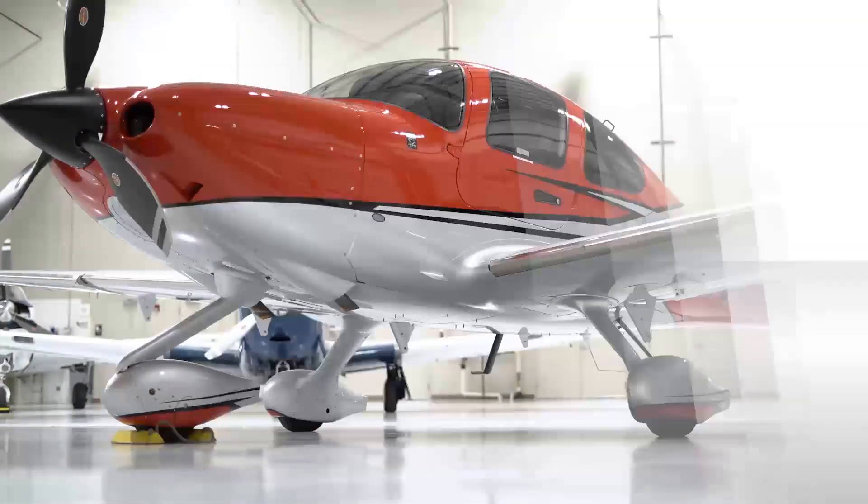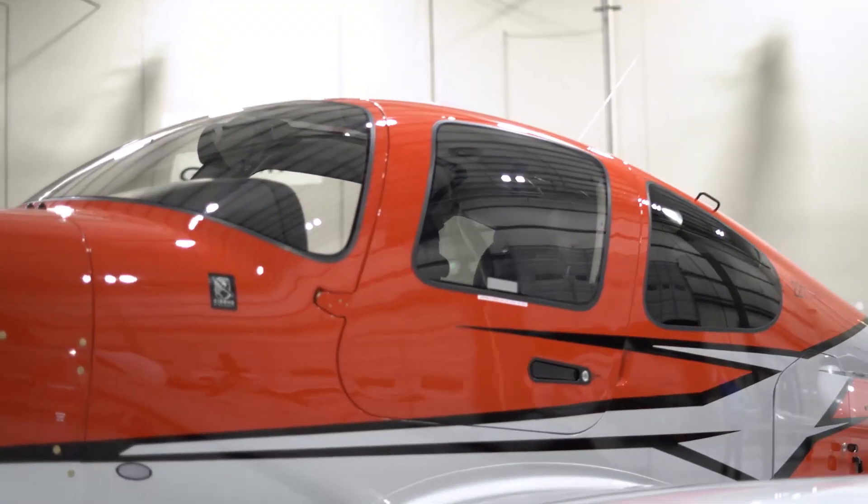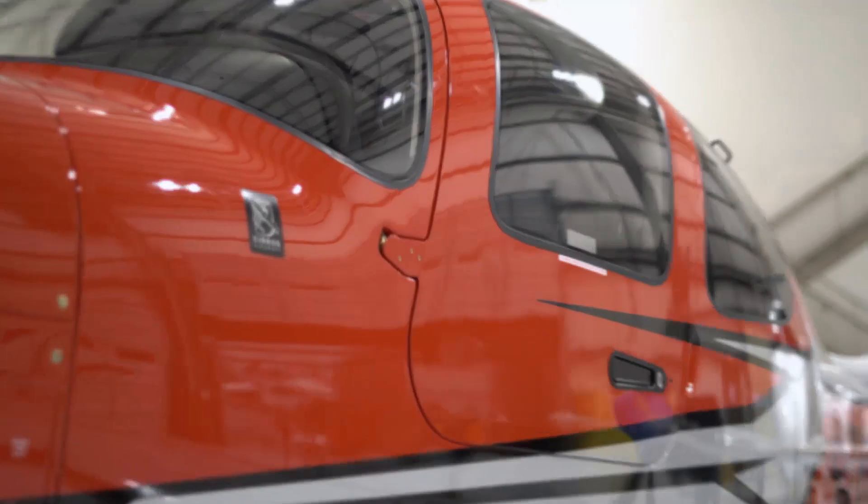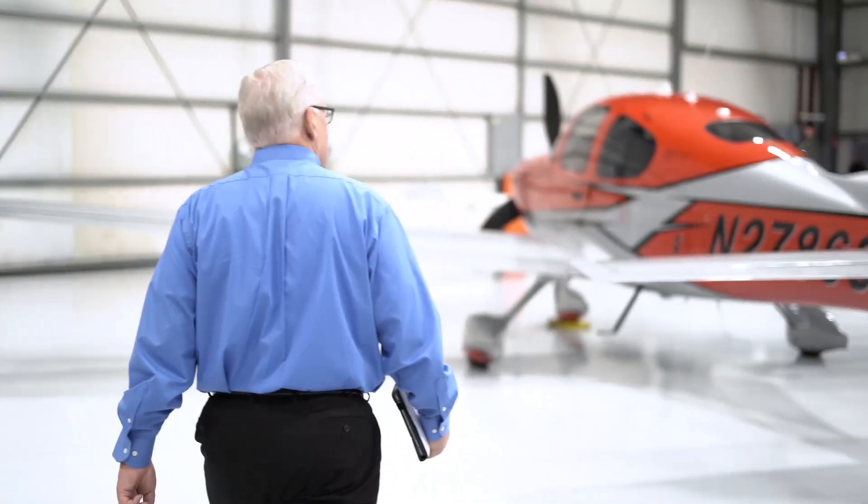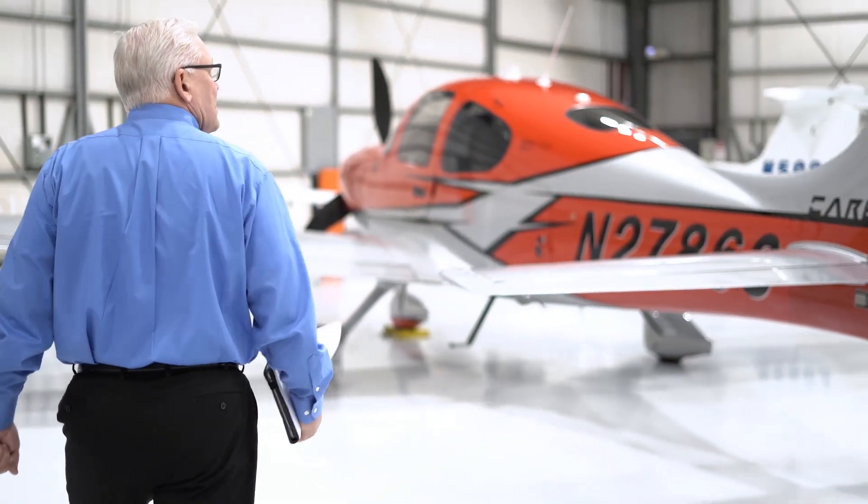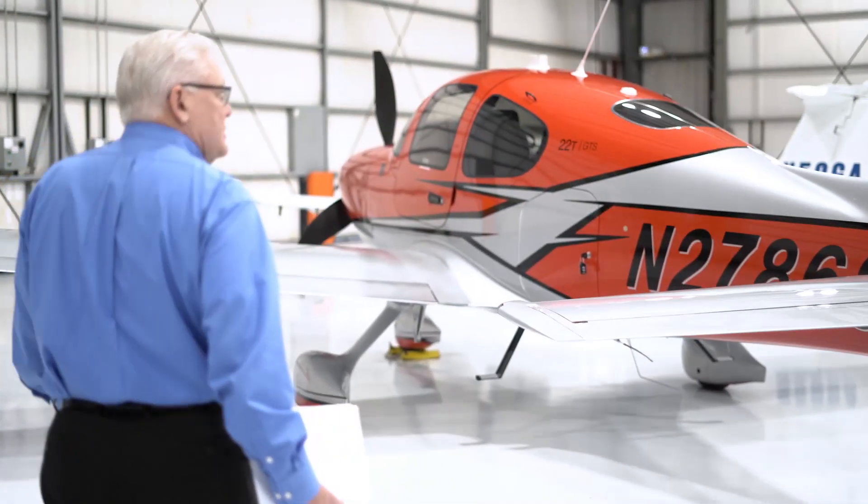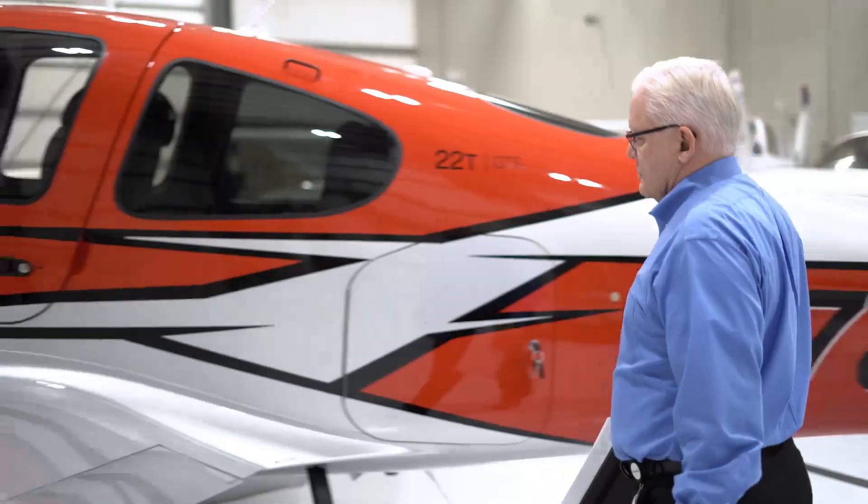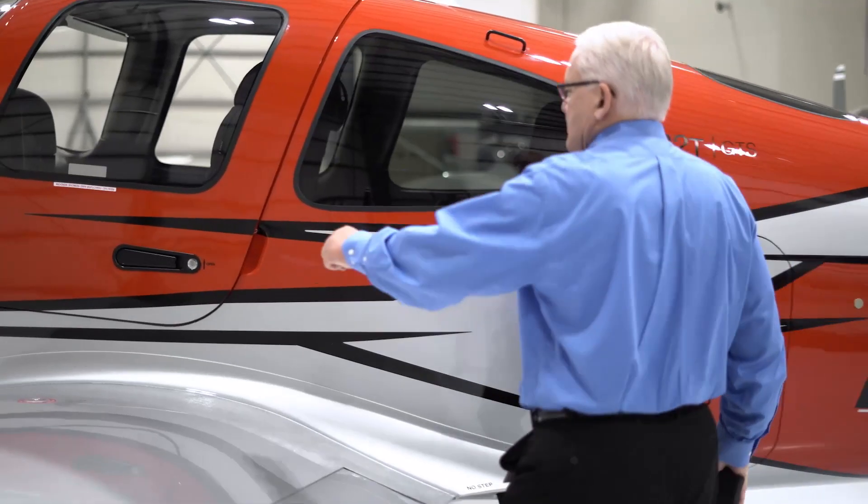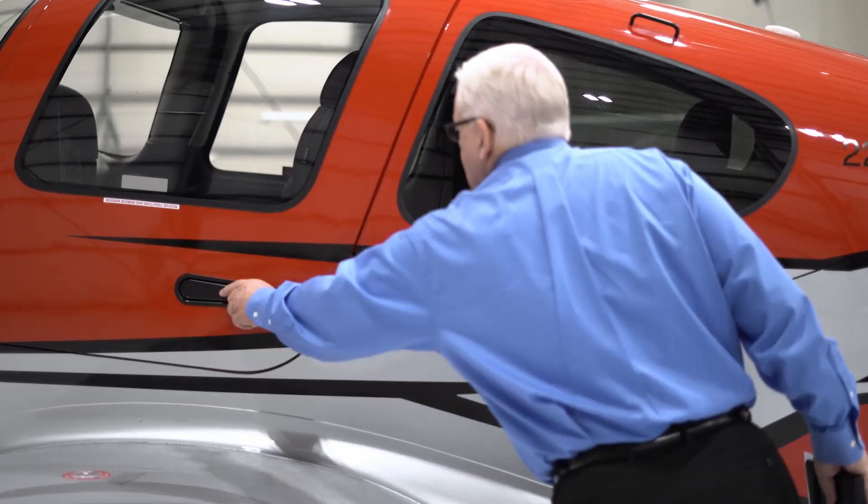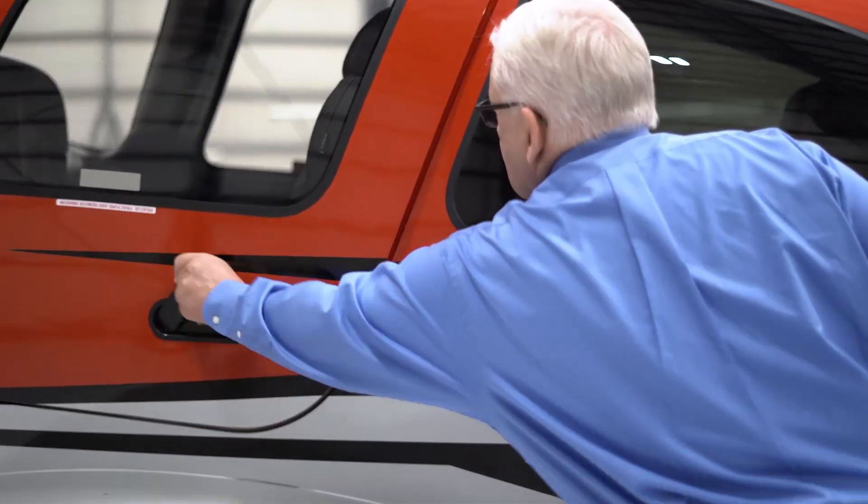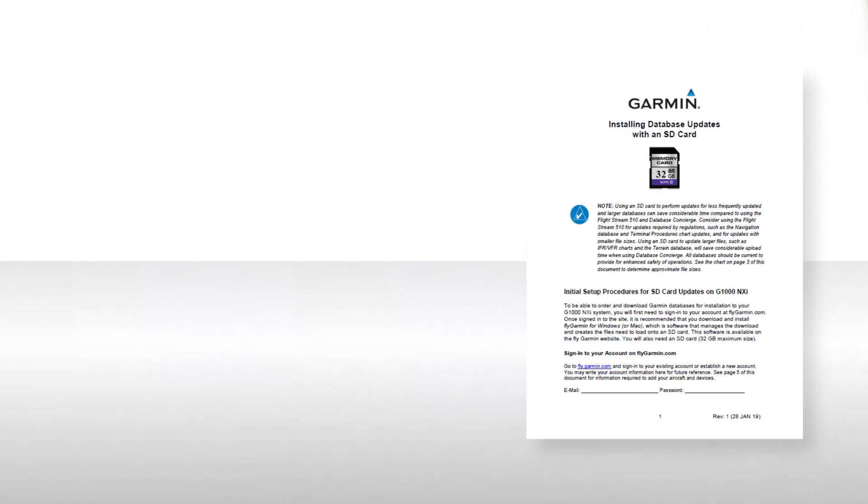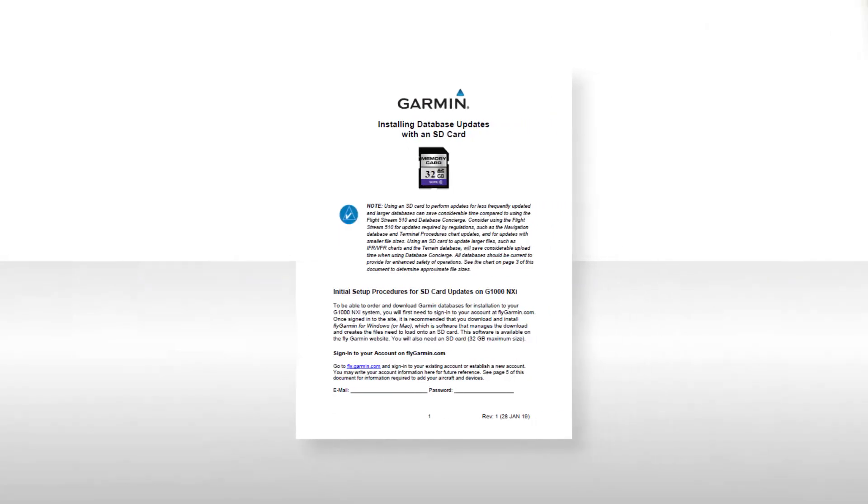With Garmin Pilot set up for database concierge, and all of our databases downloaded, let's head out to the airplane and get things set up for conducting a database update using the Flightstream 510. To establish connectivity between your mobile device and the G1000NXI, you can follow the steps in the Flightstream 510 Updates Handout. We'll demonstrate these steps for you now.